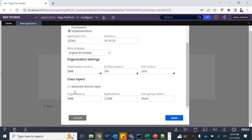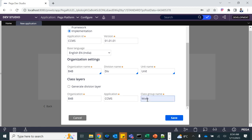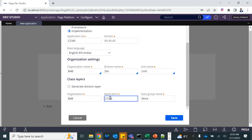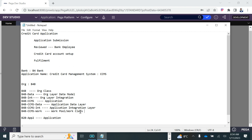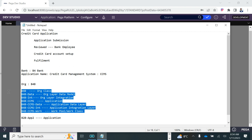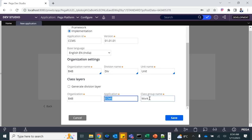You can see the work class being set up is B4BCCMSWorkClass — this is the work group name. You can edit it, but it is typically structured this way. This part is very essential and I will reiterate it later. Let's save it.